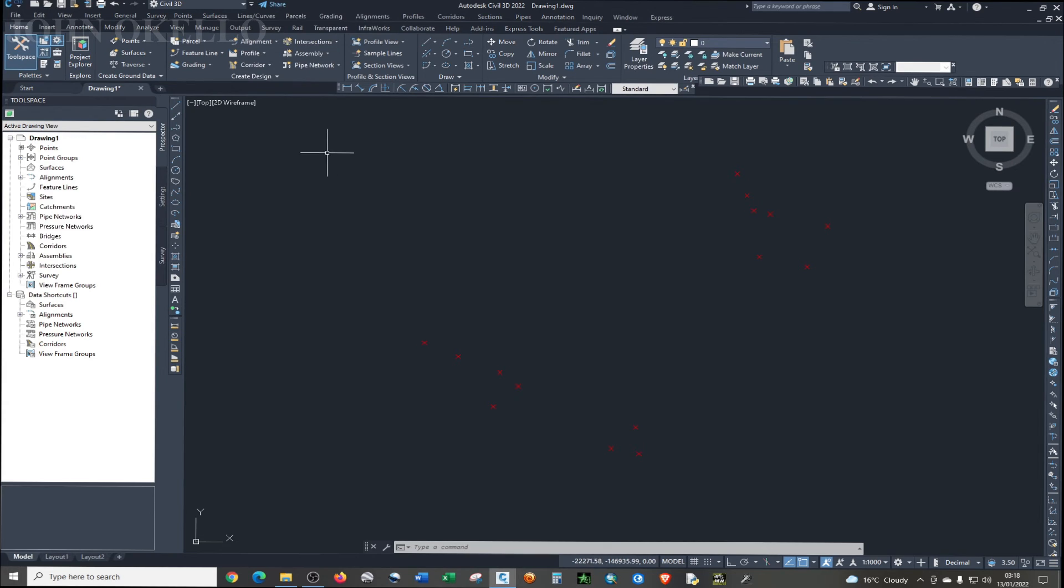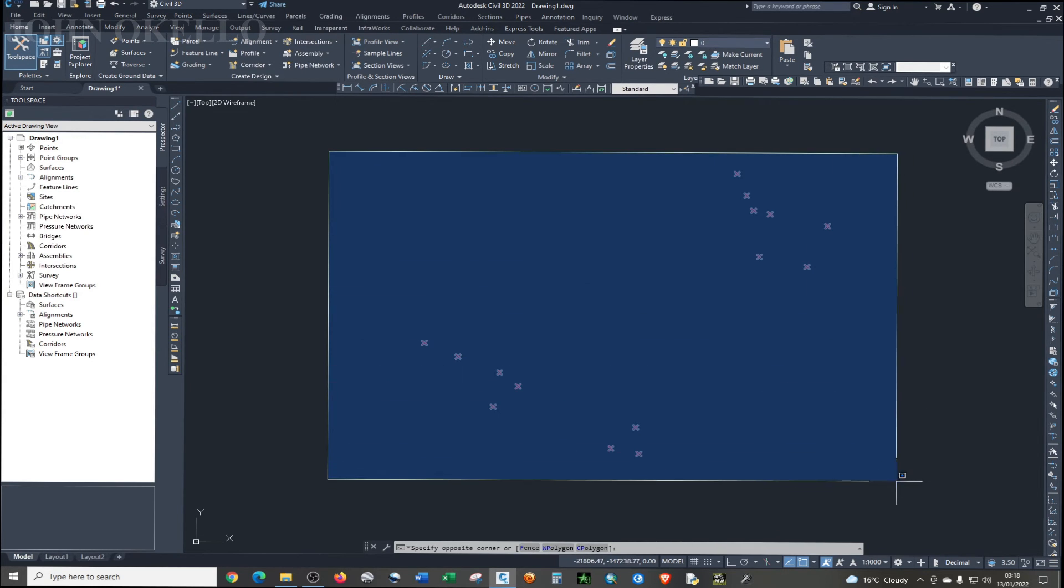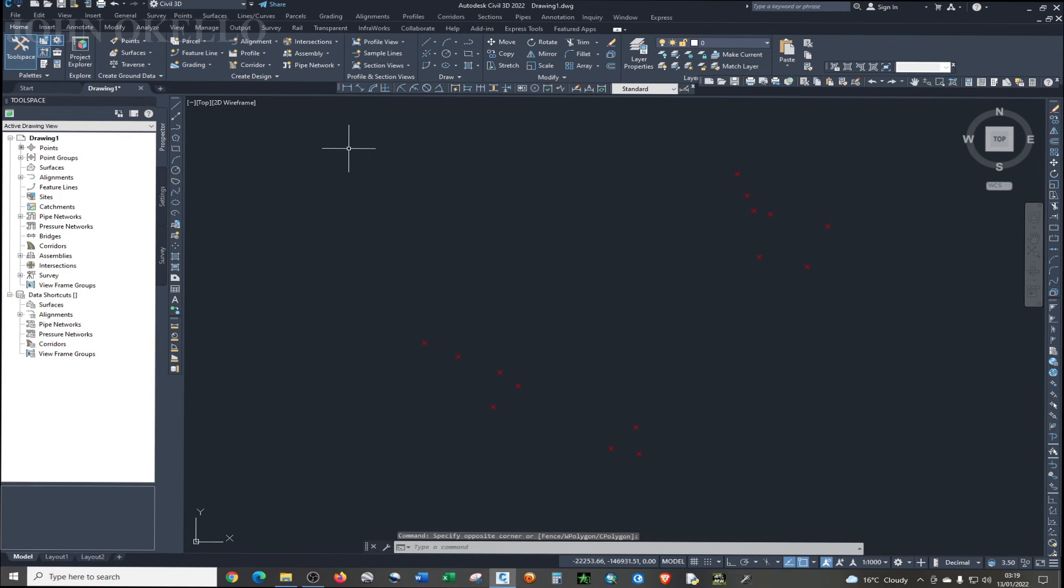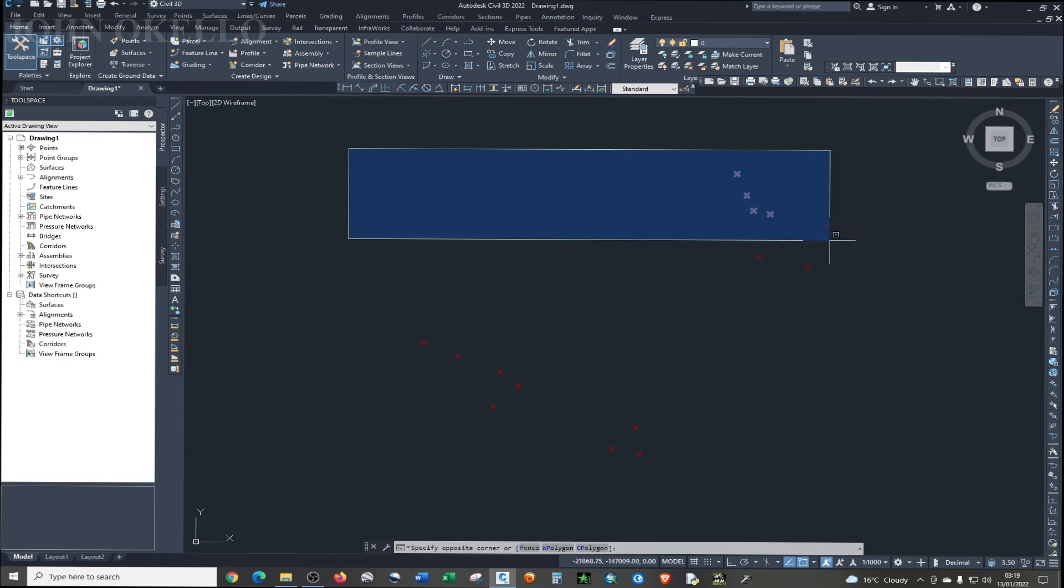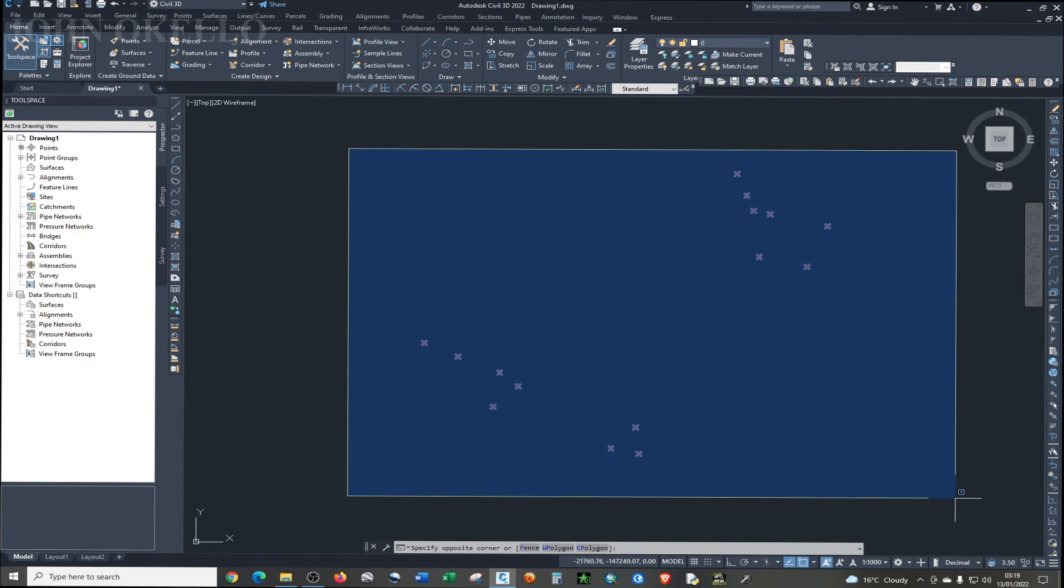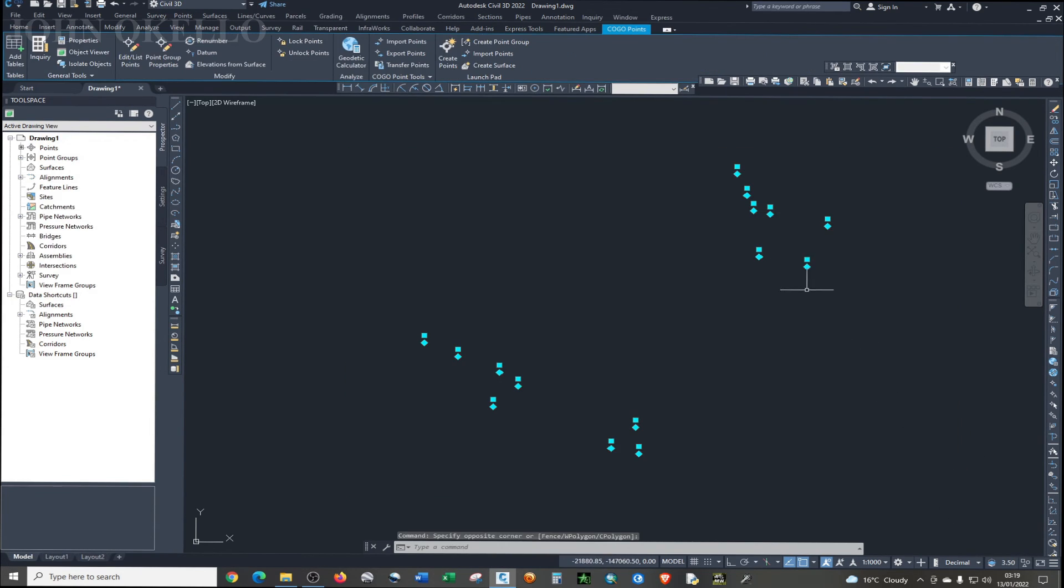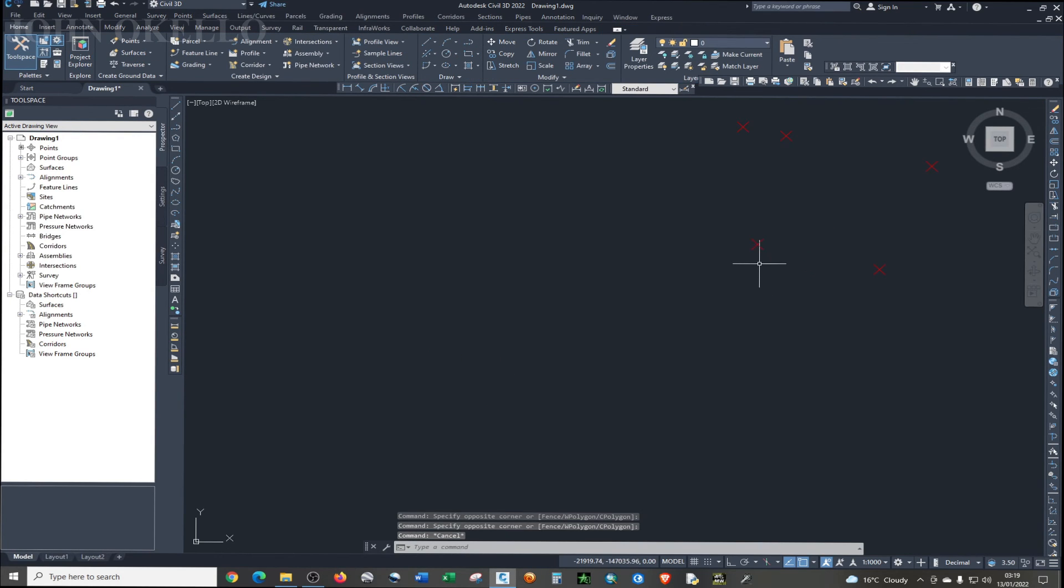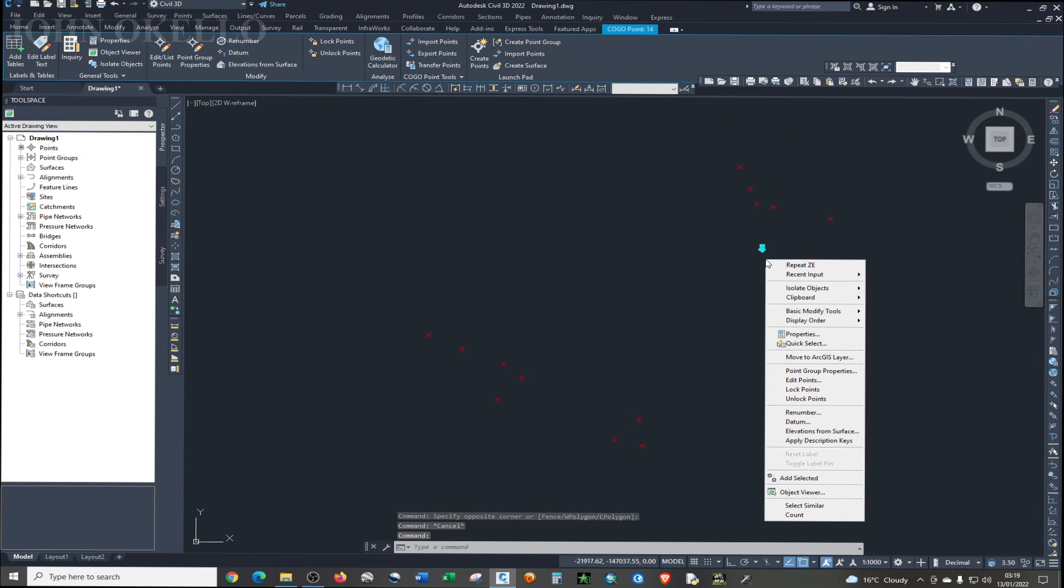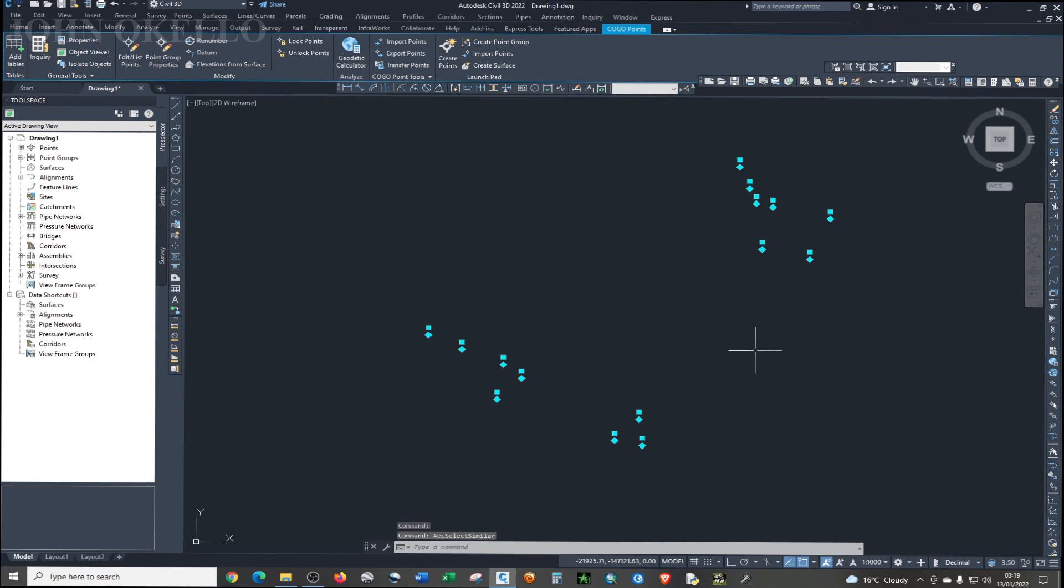Next thing we need to do is to enable our points. So I'm just going to left click anywhere there, then just drag your mouse. Then left click again. We have your points. So you can just click on one particular point and then right click. Then select similar and all the points will be selected.